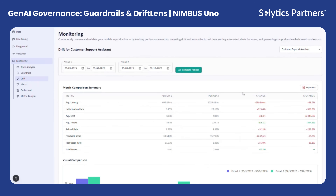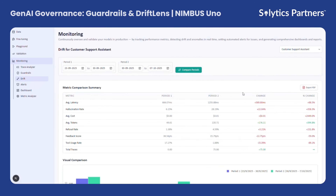In short, Drift Lens serves as a powerful tool to maintain model consistency, accountability, and operational stability over time.